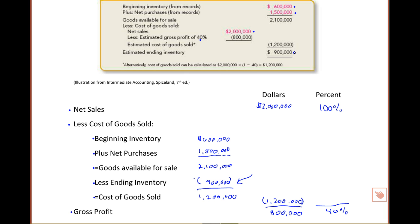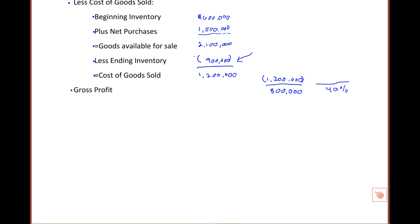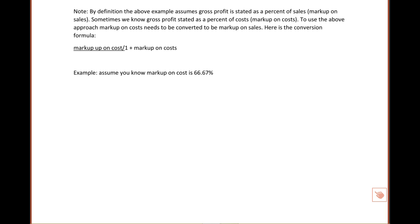There is one consideration I'd like to bring up to you right now, and that is using the gross profit rate, in the way that we have, assumes that gross profit is calculated on a percent of sales. And sometimes that isn't the case. Sometimes we have, as in our example above, gross profit stated as a percent of sales, and I'm going to call that markup on sales. But sometimes we know what gross profit is stated as a percent of cost. We'll call that markup on cost.